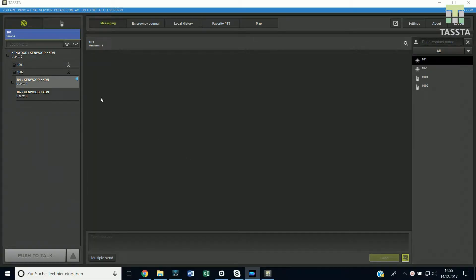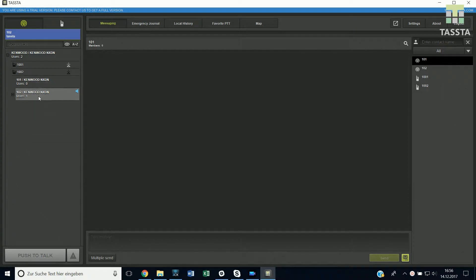With TR Pro you can easily change groups just by clicking the one you want to enter. The group you are in will always be highlighted.